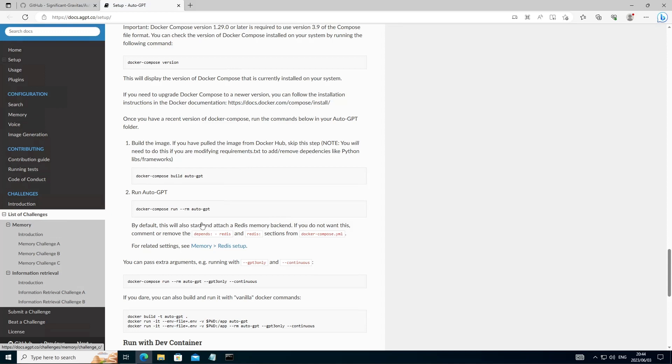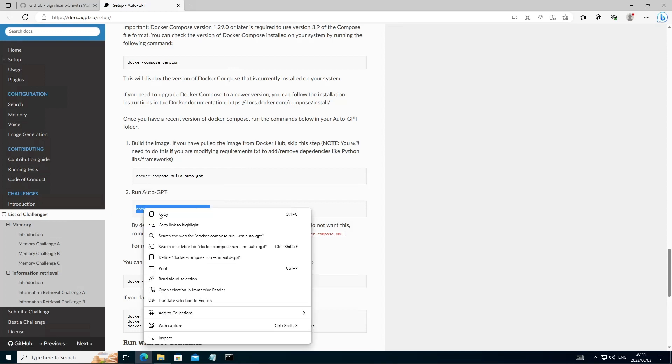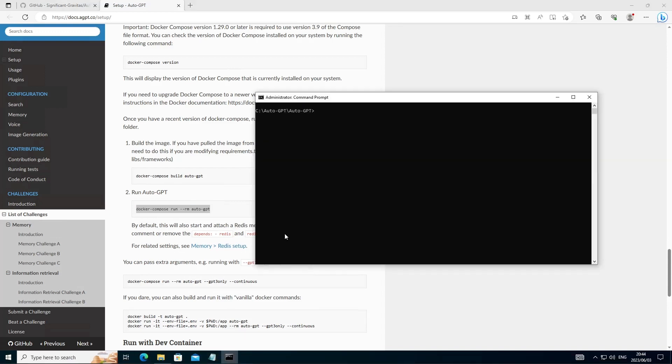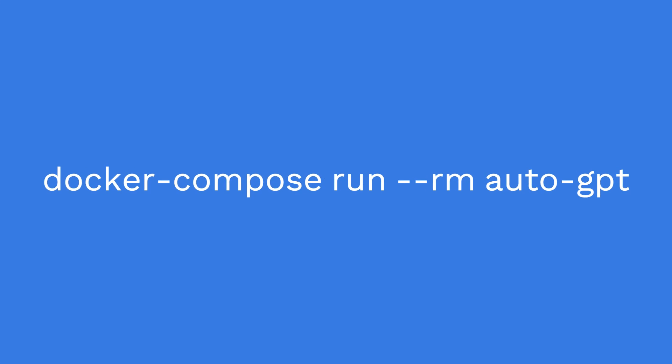Now finally, let's head back to the setup guide. We are now ready to execute the run command. So let's go over here. Copy this command. Go back to the command prompt. Paste it in there. And this will launch AutoGPT finally.